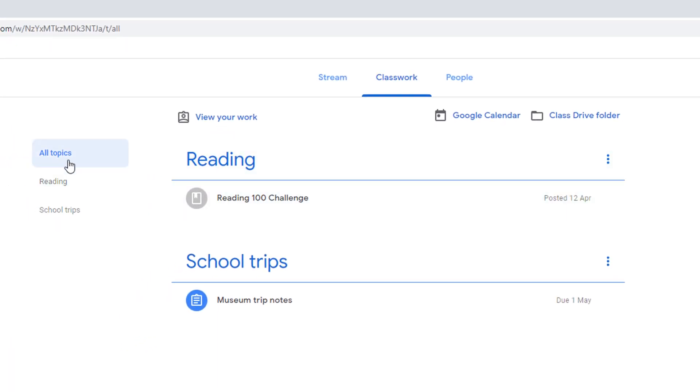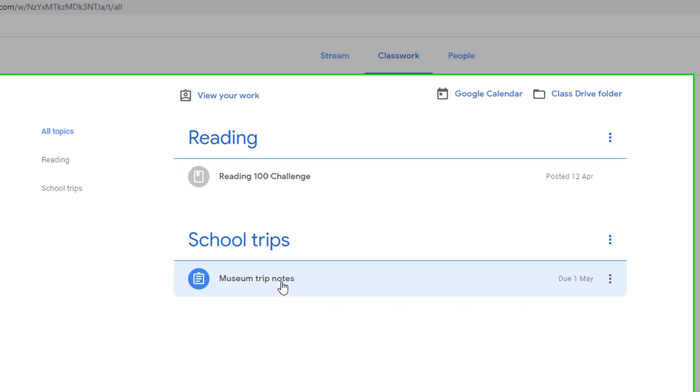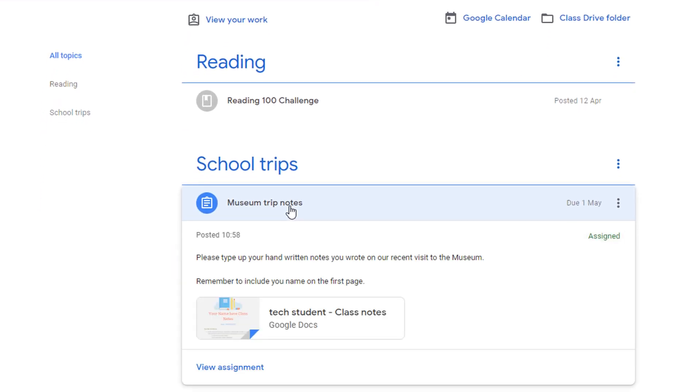In here, we have filters on the left-hand side to help us find each topic. We can see here that we have an assignment due on the 1st of May. I'm going to select this assignment.